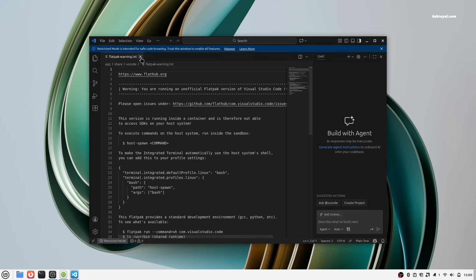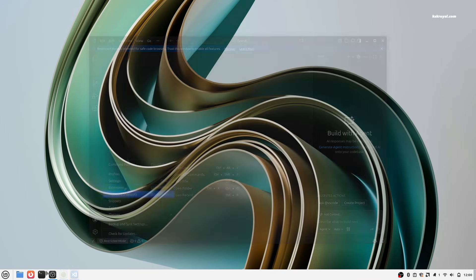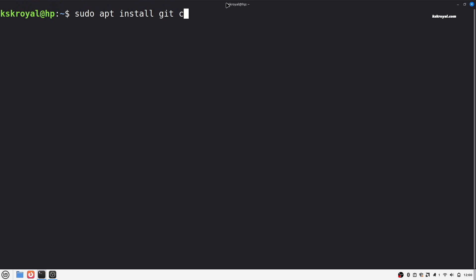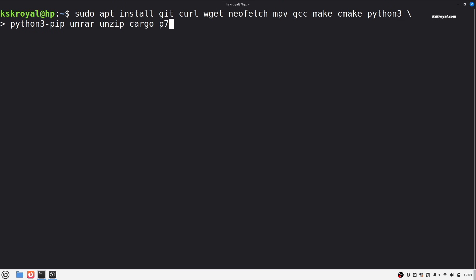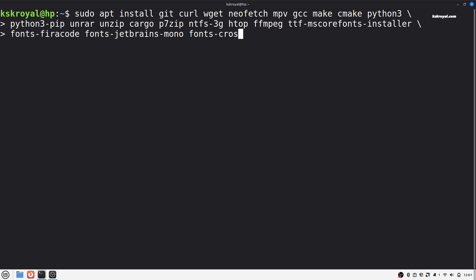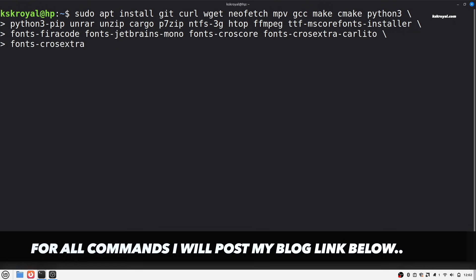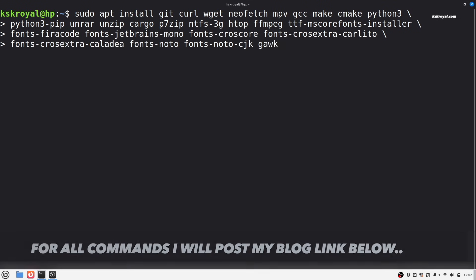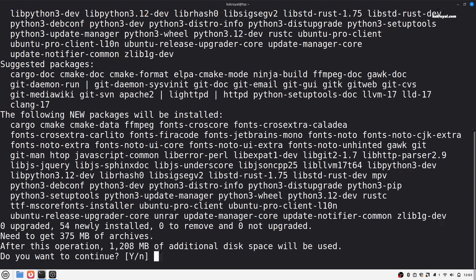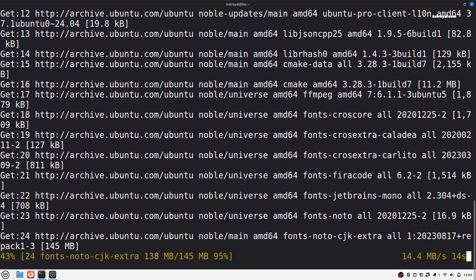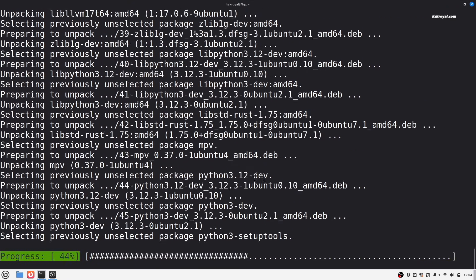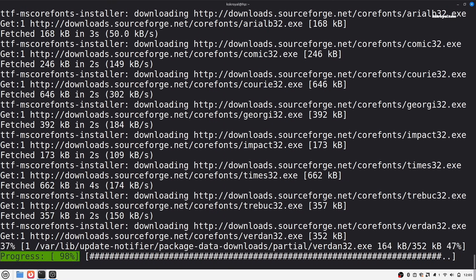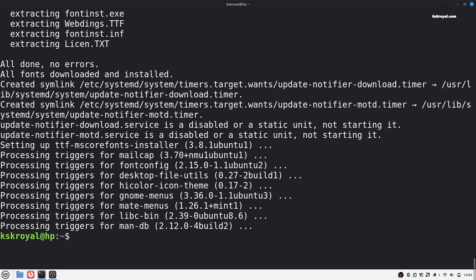Now let's install some essential packages and fonts by running this command in the terminal. This command installs commonly used utilities, development tools, media codecs, fast system support, and a wide range of professional fonts perfect for daily usage.